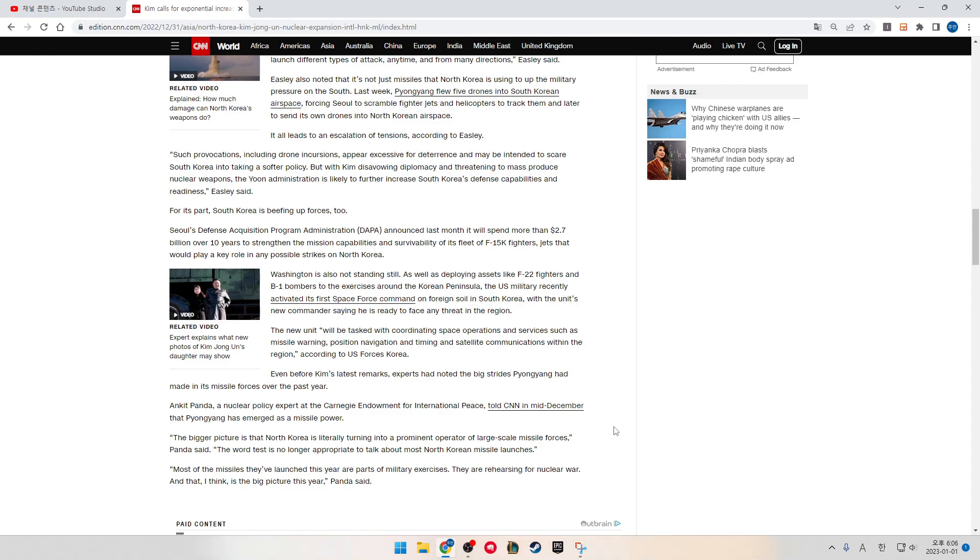Washington is also not standing still, as well as deploying assets like F-22 fighters and B-1 bombers to its exercises around the Korean Peninsula. The U.S. military recently activated its first Space Force Command on foreign soil in South Korea with the unit's new commander saying he is ready to face any threat in the region. The new unit will be tasked with coordinating space operations and services, such as missile warning, position navigation, and timing and satellite communications within the region, according to the U.S. Forces Korea.